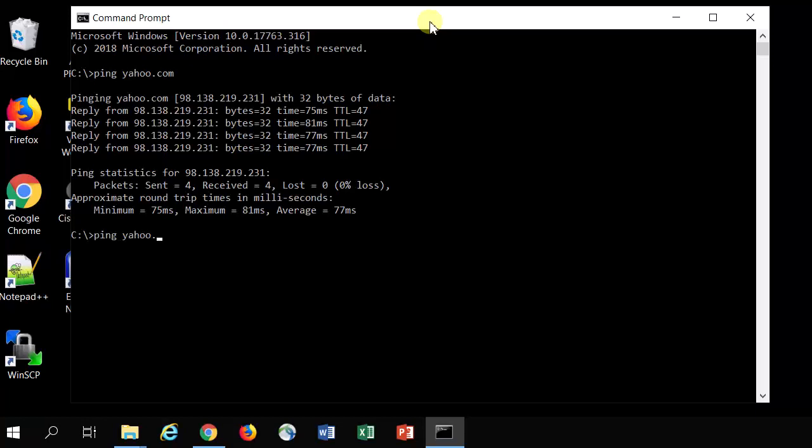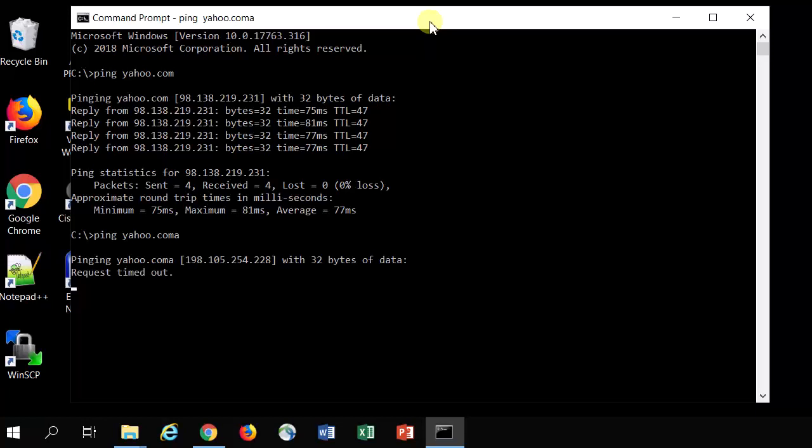What if we were pinging, I'll deliberately do one that's wrong, doing ping yahoo.coma. And what you see sometimes is request timeout. When you see request timeout, what it means is it's trying to reach the address that it's looked up, but it's not making it. So either the website is down or you don't have a good connection out to it.